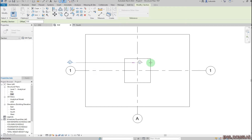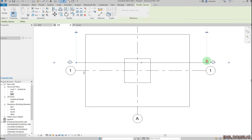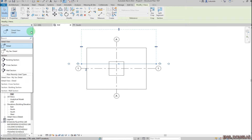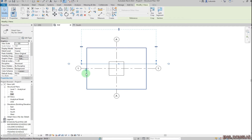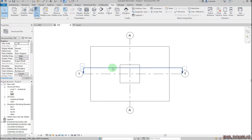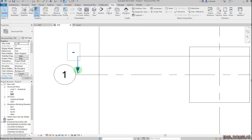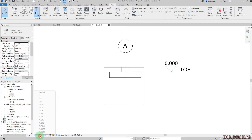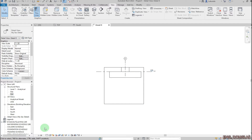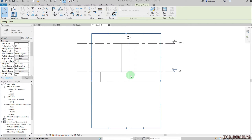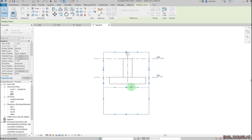I'll pick the first point and the second point, then select that section and flip it down. I'll double click on that section, change the scale to 1:20 and set the fine level of detail. Click the box and drag it up — this is the view that I'll be detailing.